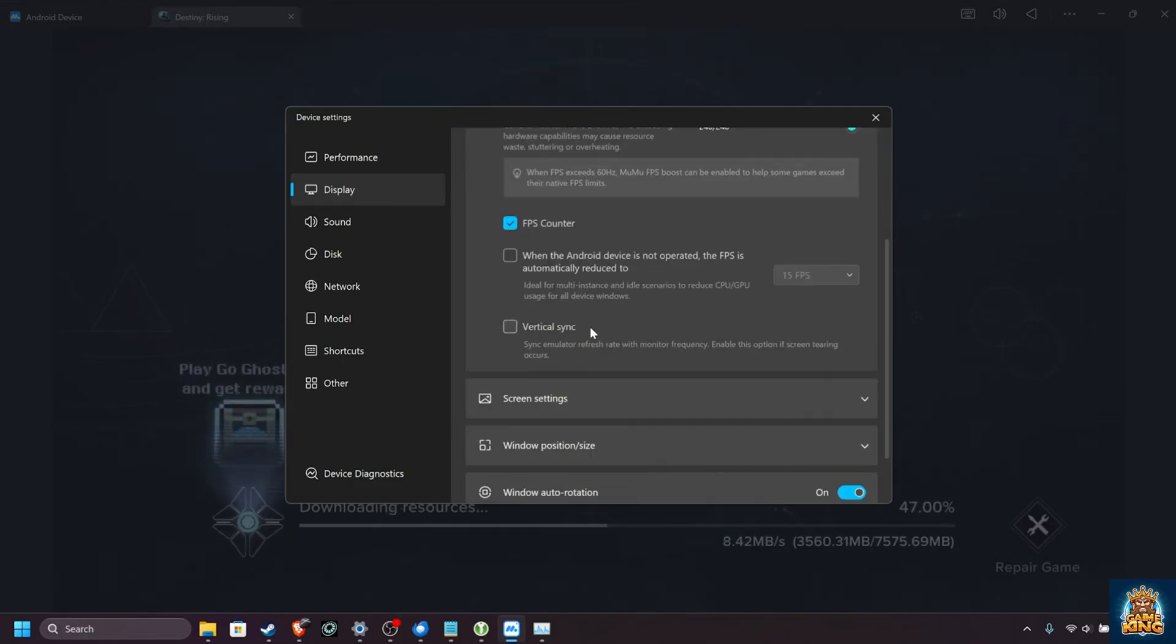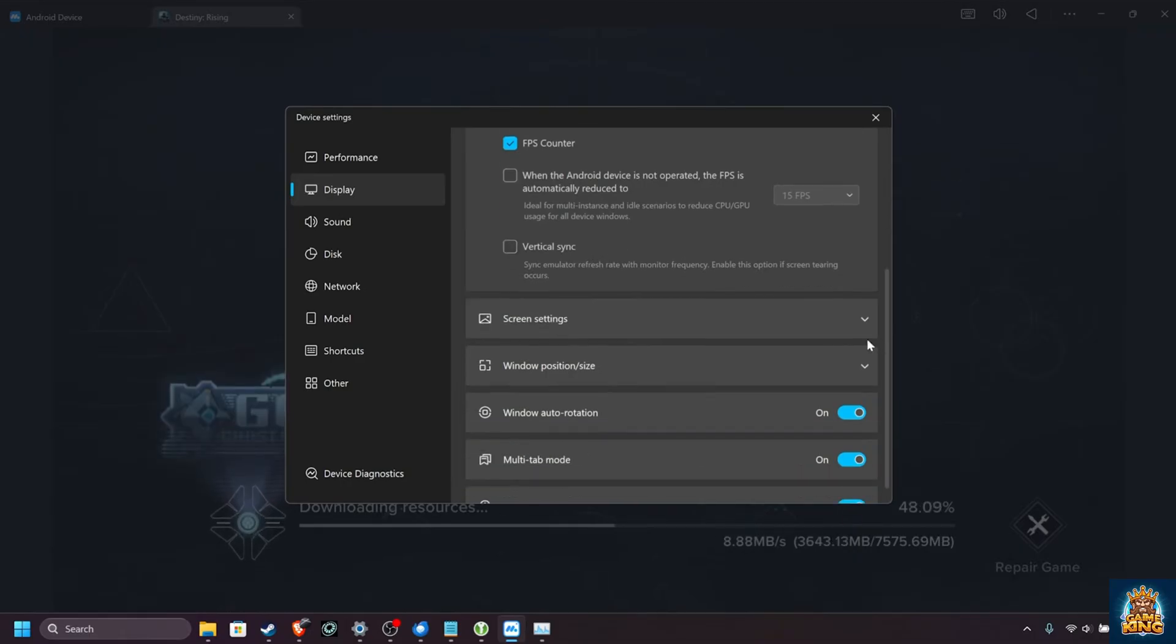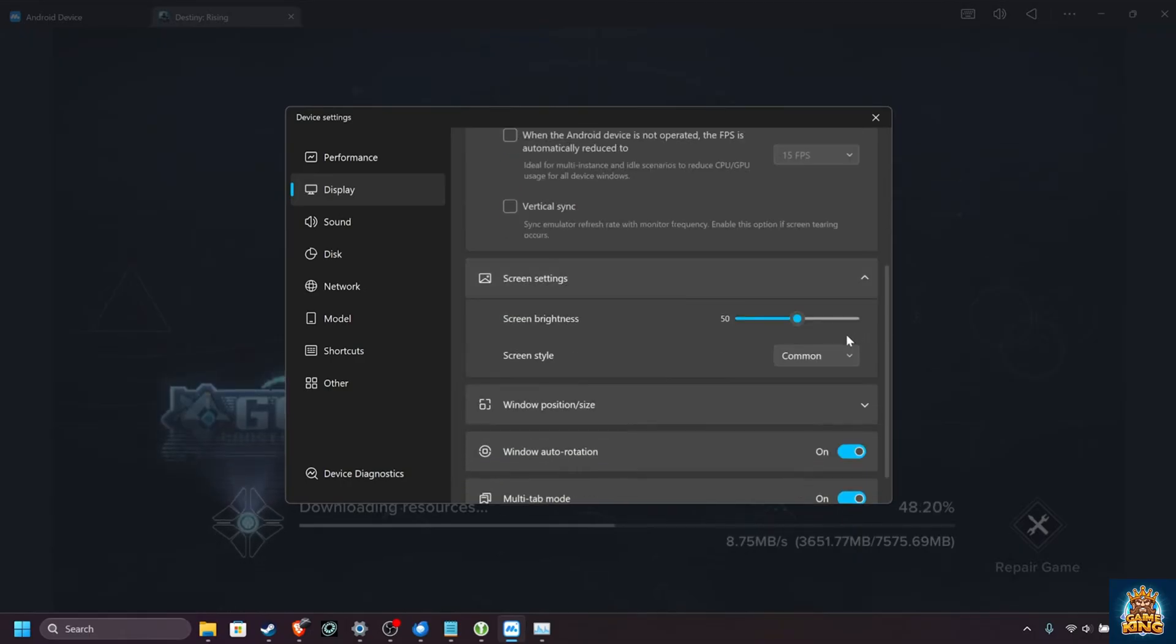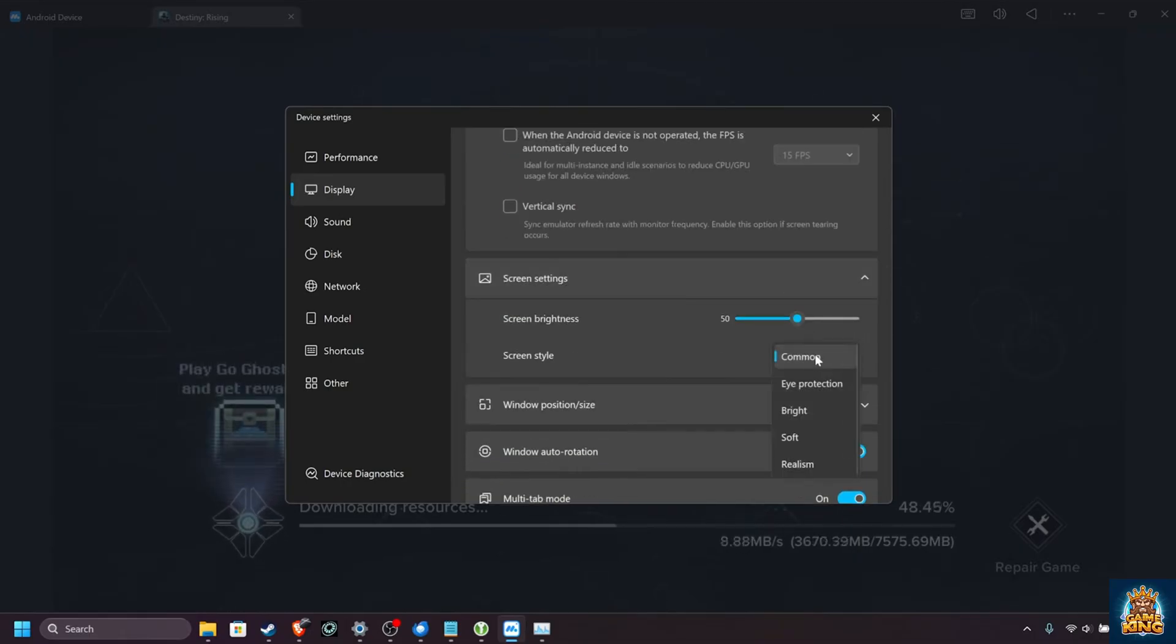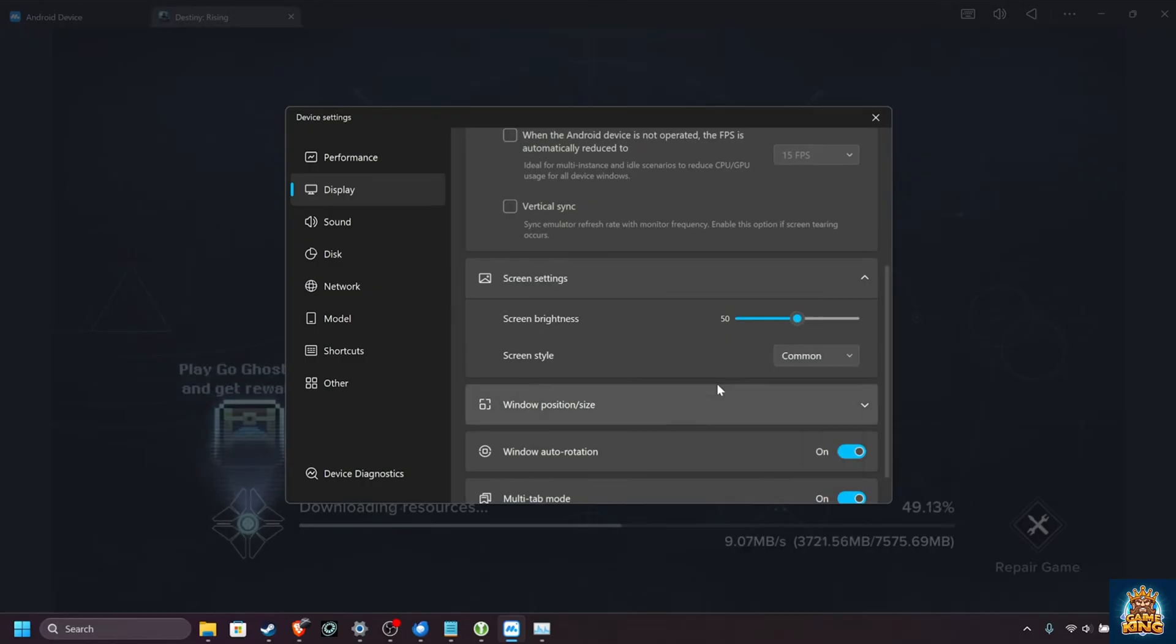V-Sync, I'd recommend leaving off, unless you're getting screen tearing. Then screen settings, here we can adjust the brightness and apply a color filter to it, common is fine here.